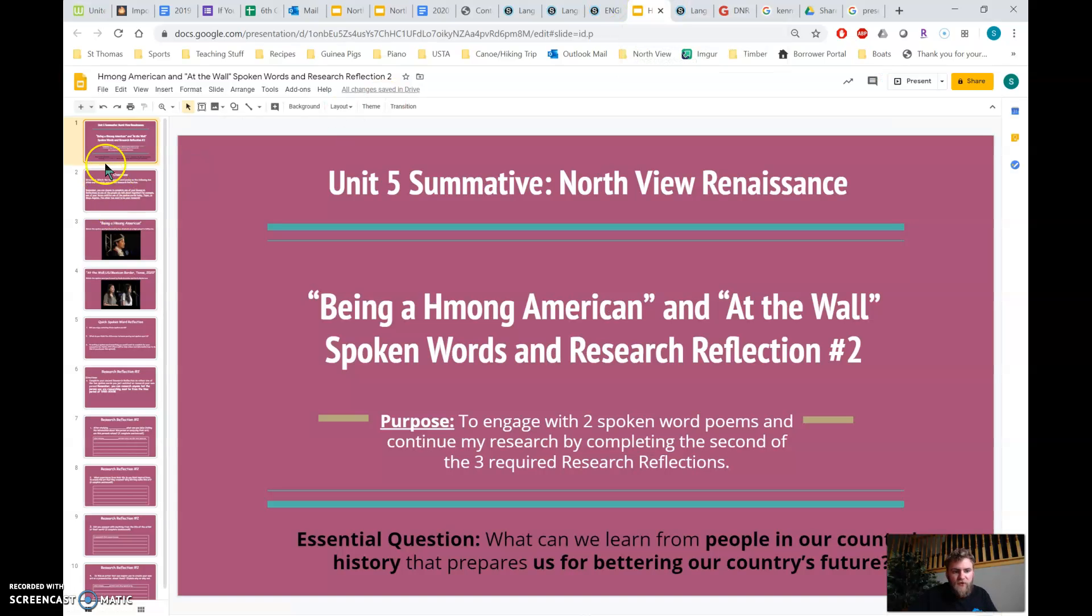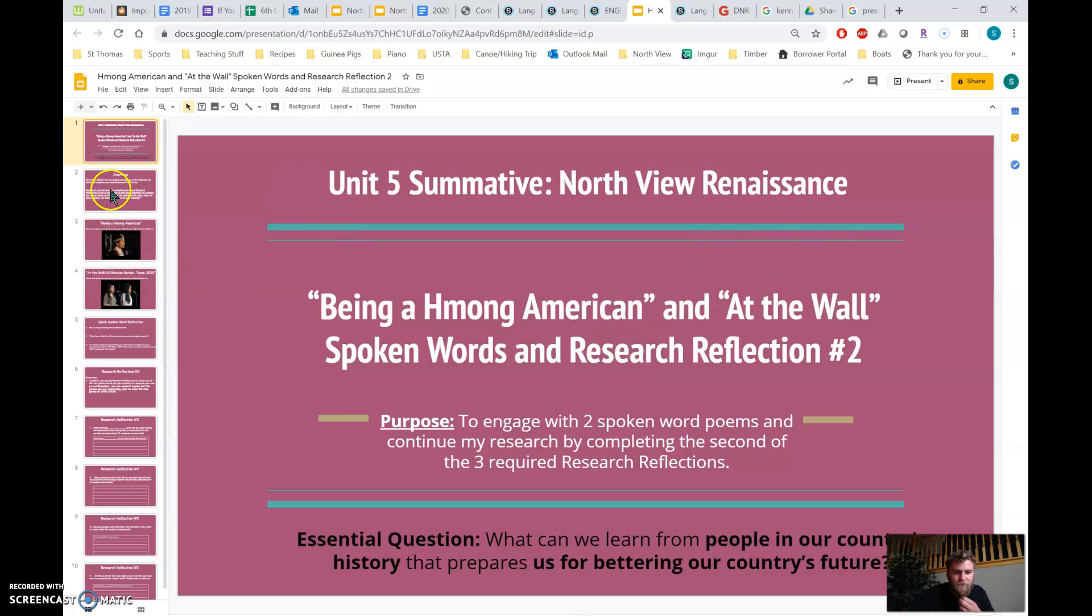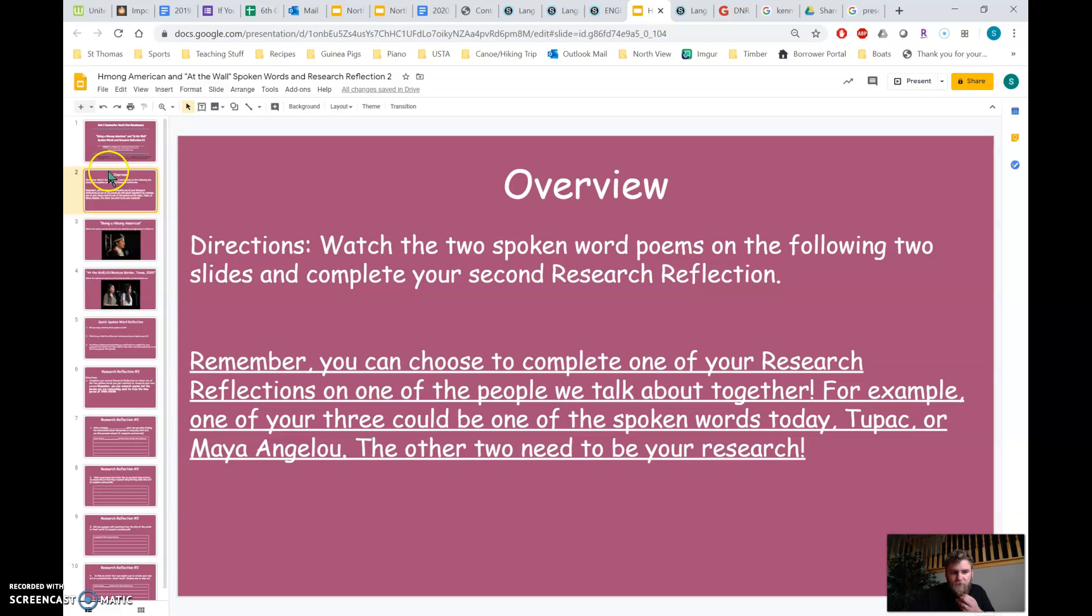All right, I'm going to show you this quick. So this is the assignment for today. So watch these two spoken words and then complete a research reflection again.